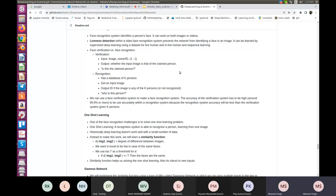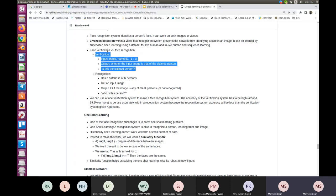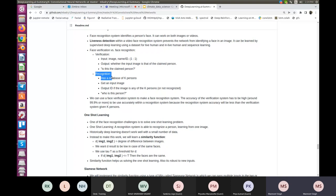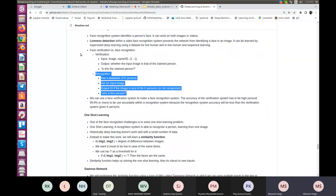Face verification checks whether a person exists in a database, and can be used with an ID card to scan and open gates in institutions. The face recognition system has a database of K persons. Given an input image, it outputs the ID if the image matches any of the K persons and identifies who that person is — that is the recognition problem.